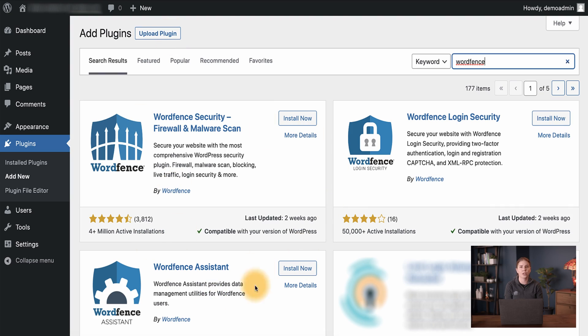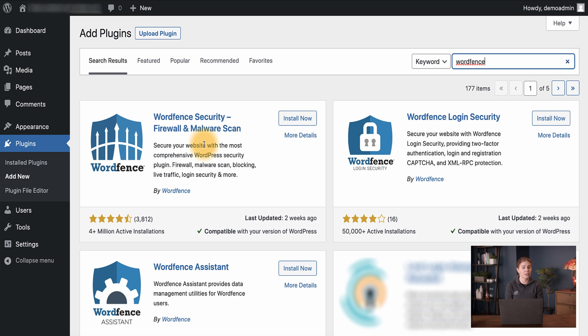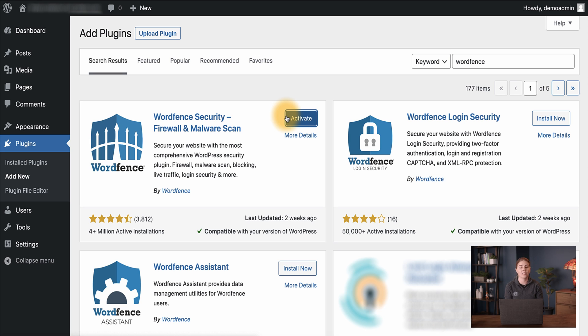Let's continue and install the WordFence plugin using the search method we mentioned initially. You'll notice three WordFence-related plugins. We want to install the one that says WordFence Security — Firewall and Malware Scan. To install WordFence we can simply click Install Now, and when the installation finishes we can click Activate.